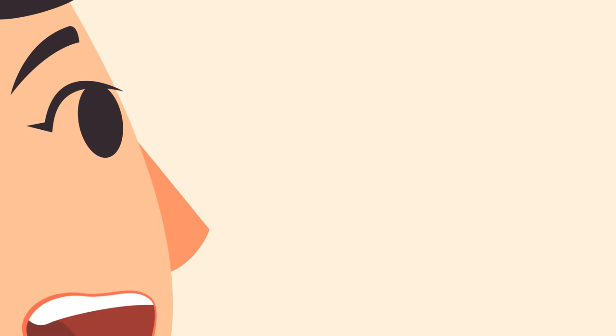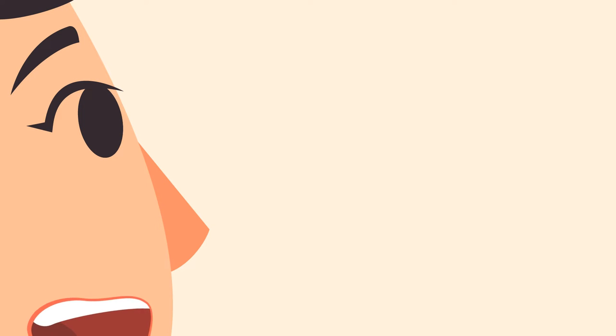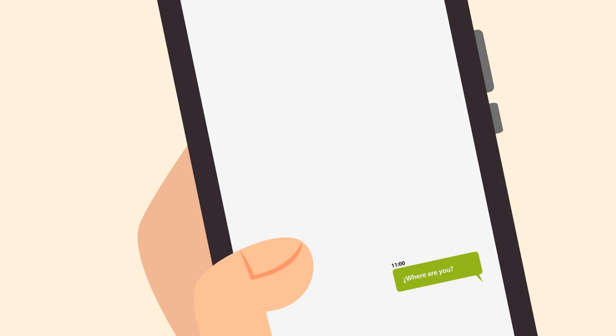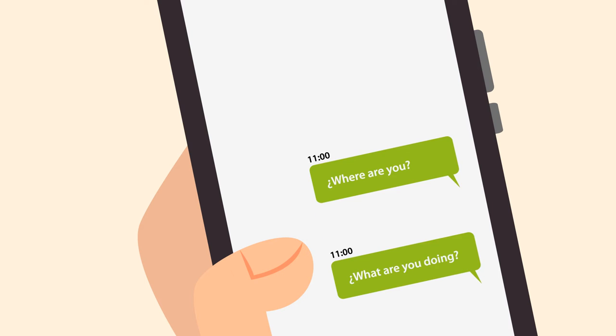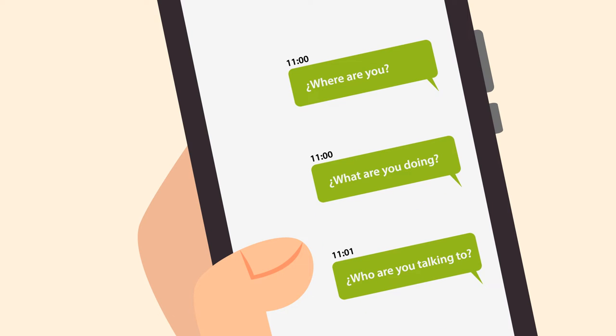He wants to be with me all the time. And when I want to do something on my own, he doesn't stop sending me messages. Where are you? What are you doing? Who are you talking to?